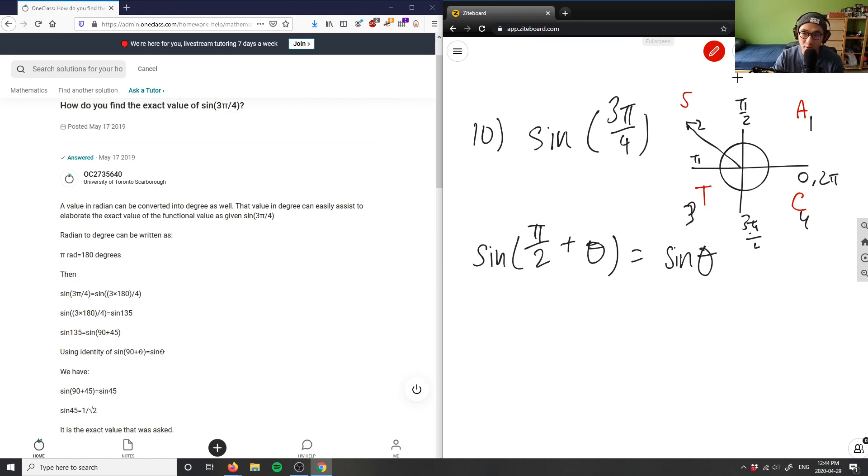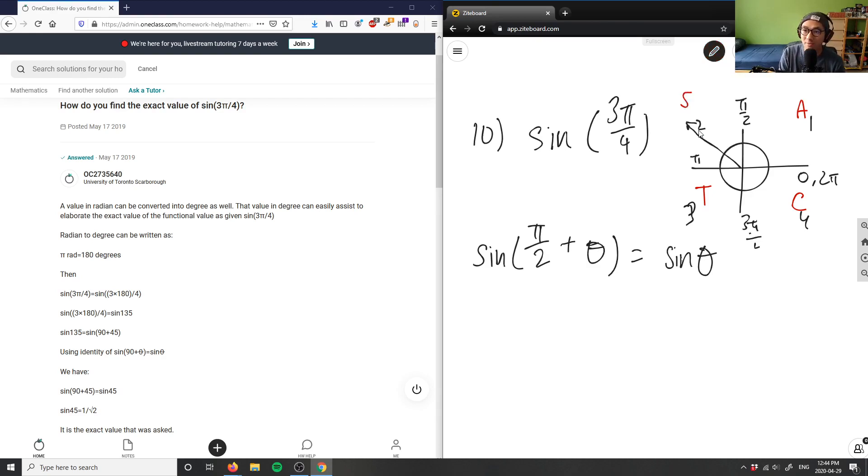If we're right here, our angle here is in quadrant 2. So therefore, this will be a positive value. So this is positive sin(x).